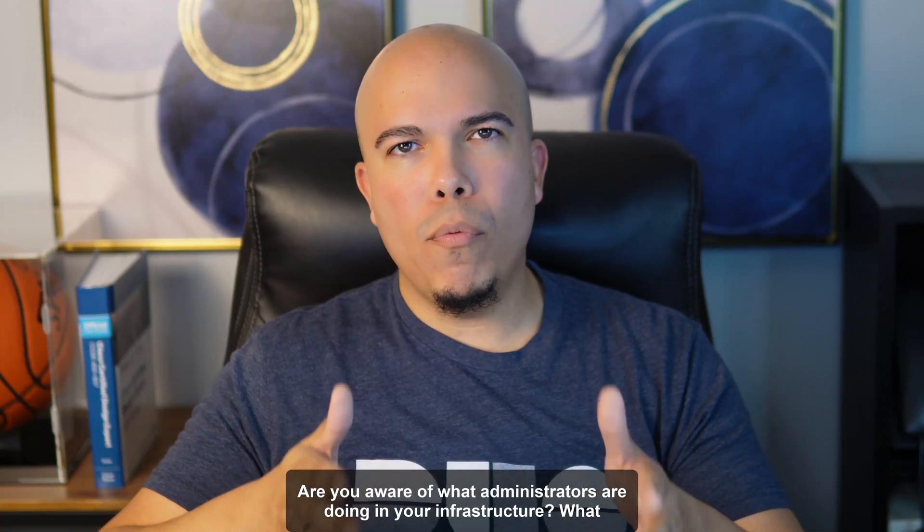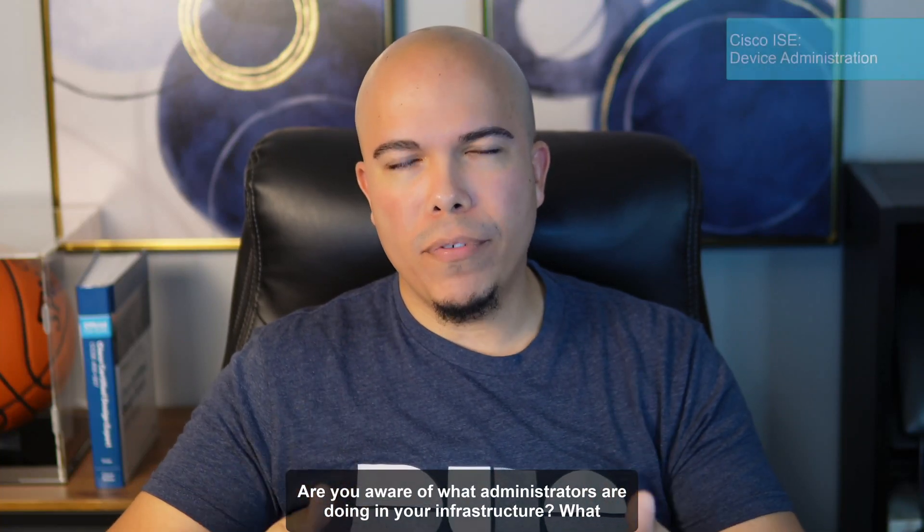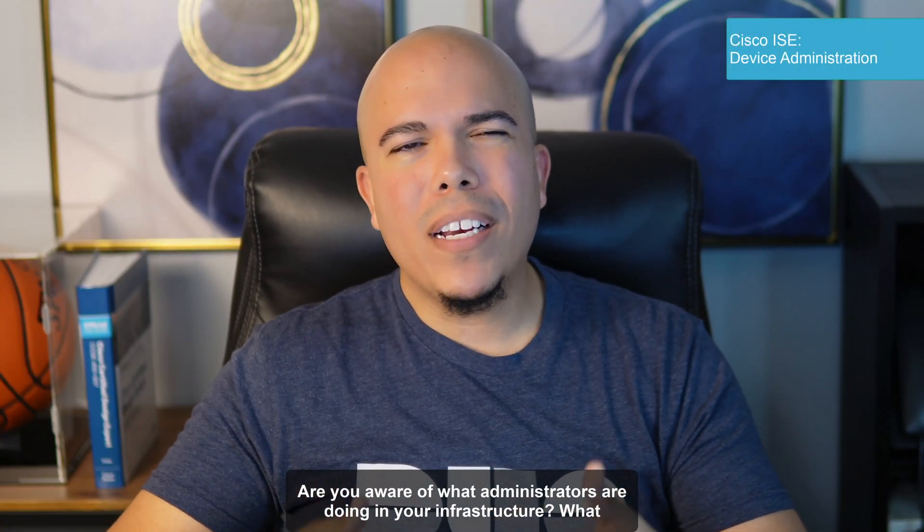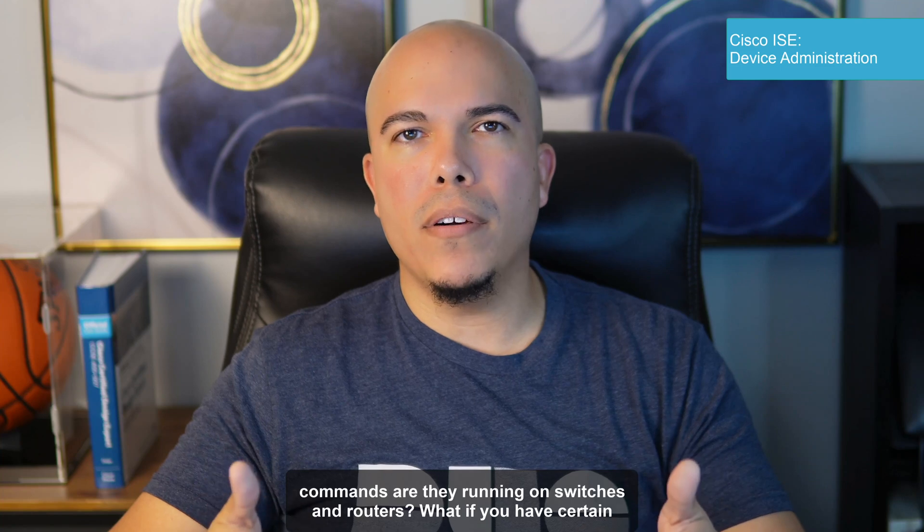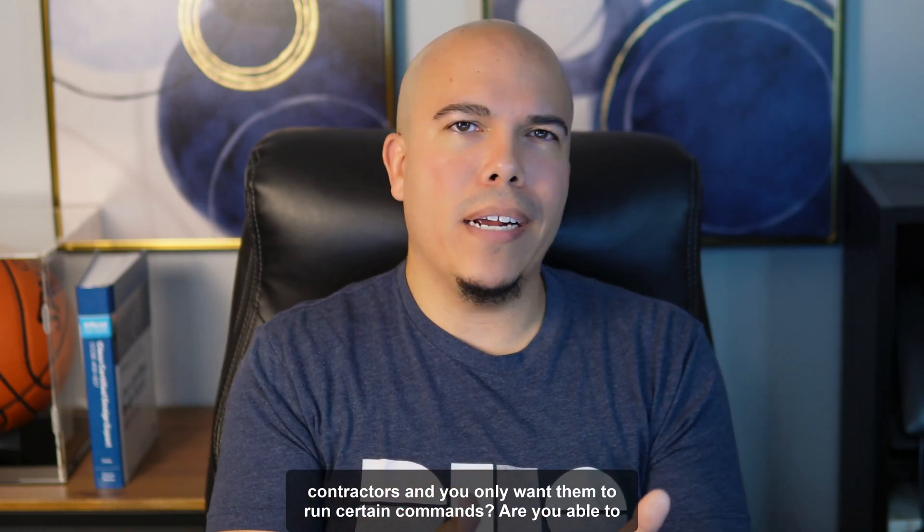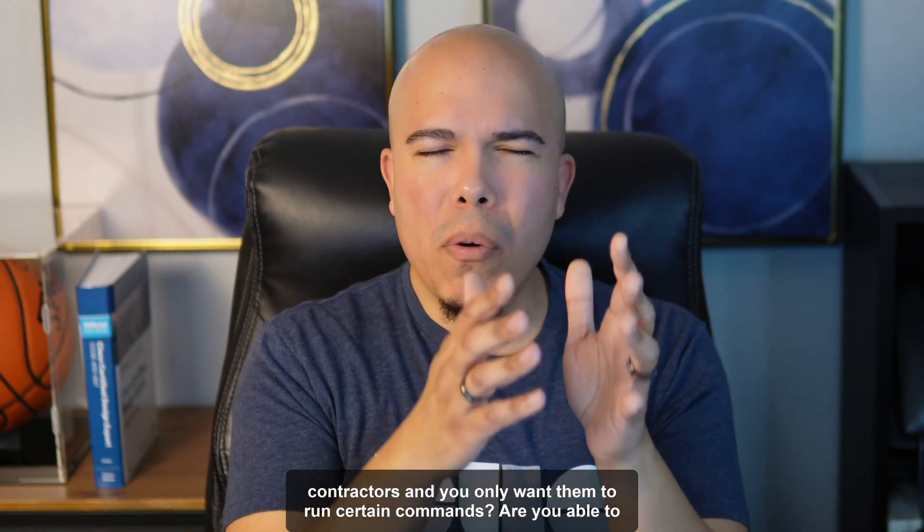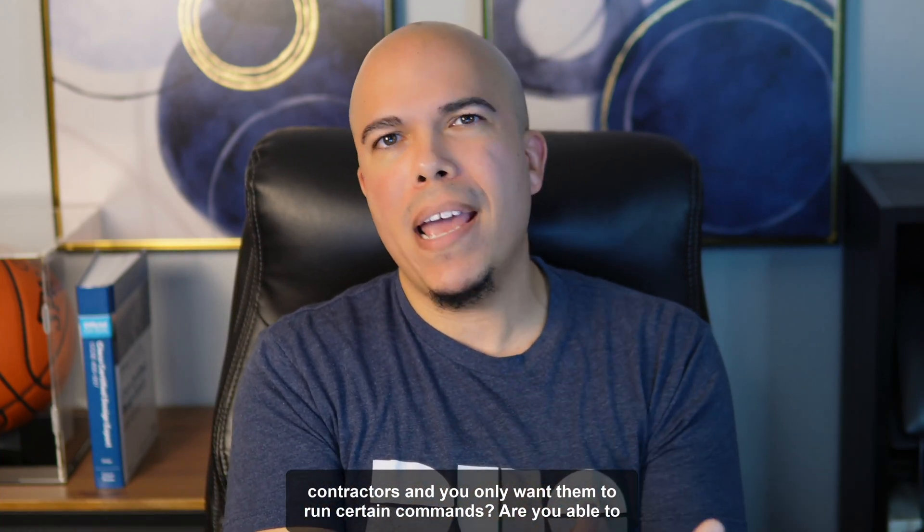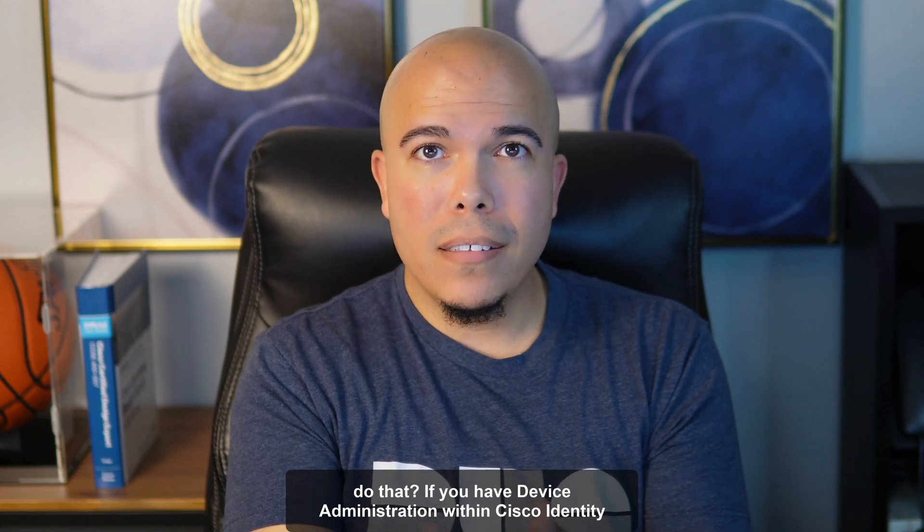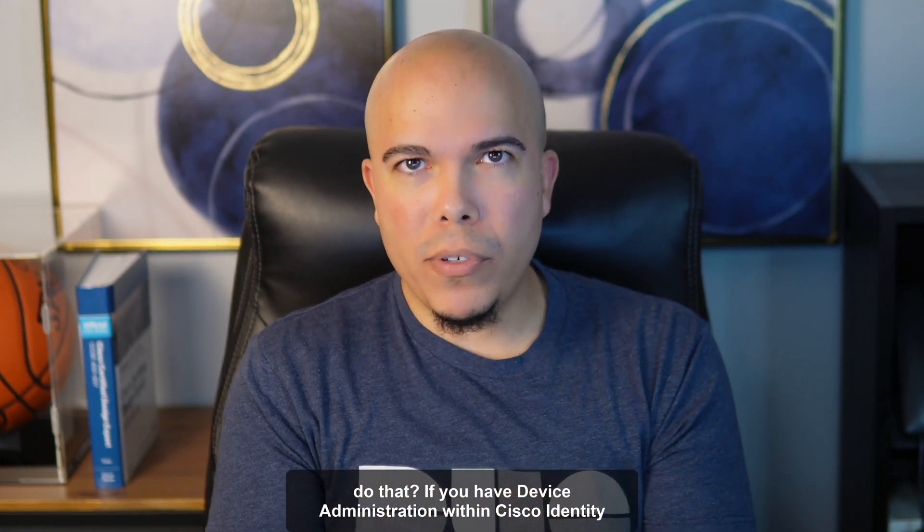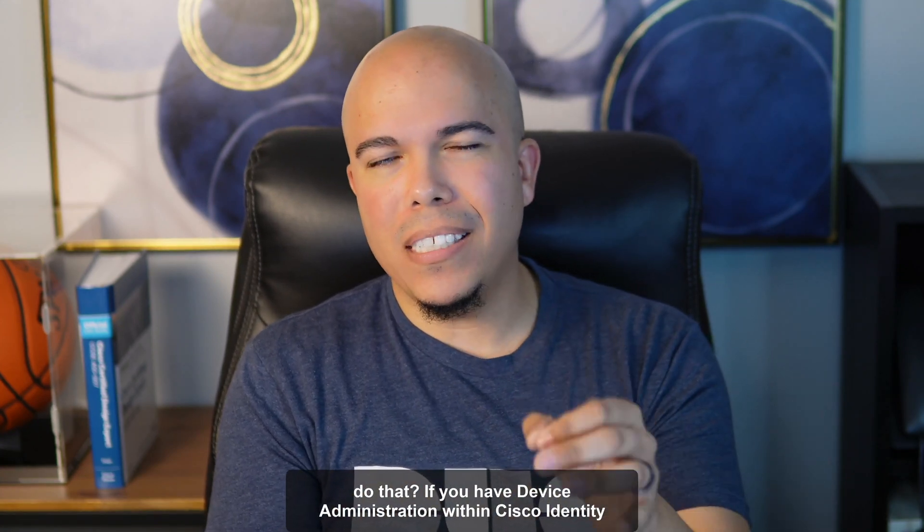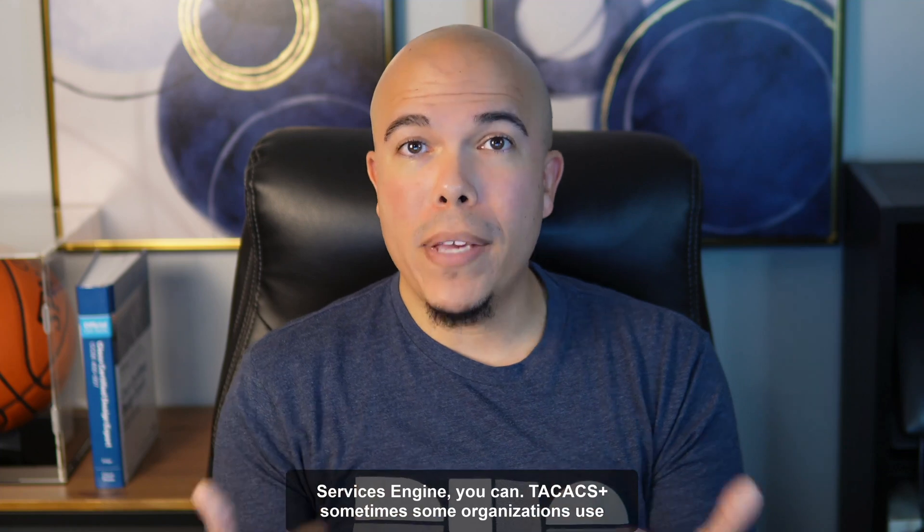Are you aware of what administrators are doing in your infrastructure? What commands are they running on switches and routers? What if you have certain contractors and you only want them to run certain commands? Are you able to do that? If you have device administration within Cisco Identity Services Engine, you can.